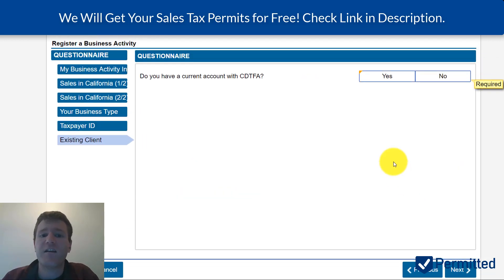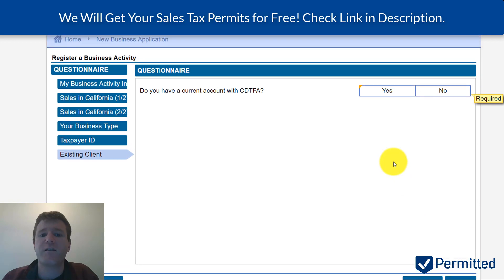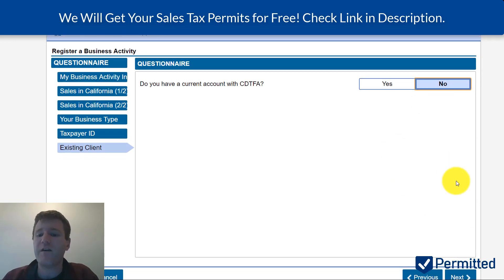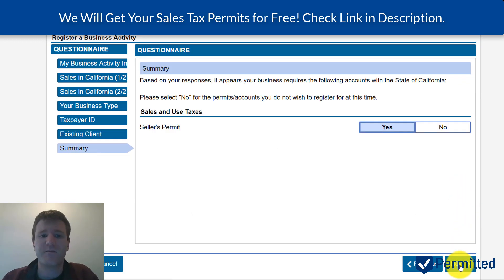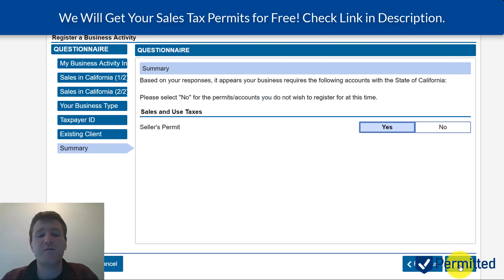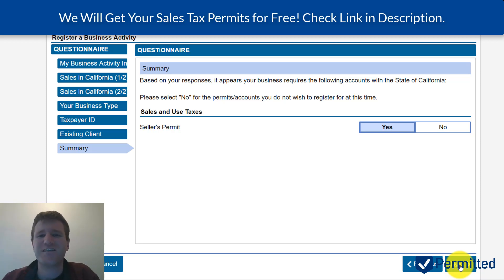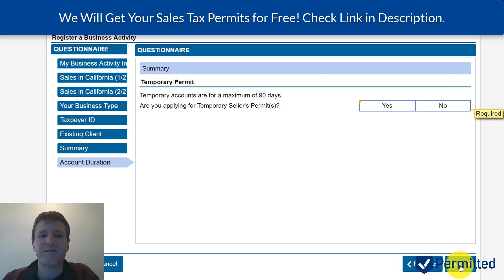It asks: do you currently have an account with the California Department of Taxation? I'm going to hit no. If you do have one, hit yes so you can link everything together and only have one login. Based on all my answers, it confirms I need to register for a seller's permit — a sales tax permit. You just have to answer all their questions to get this far, so I'm going to hit next.